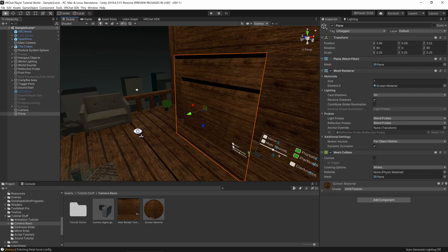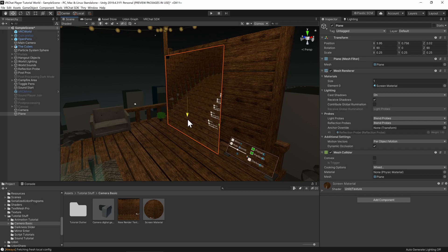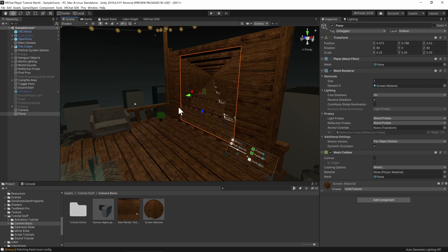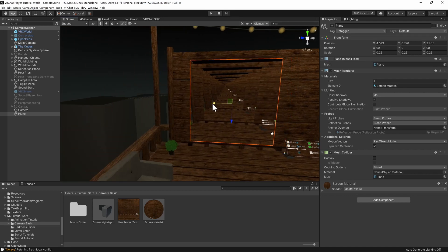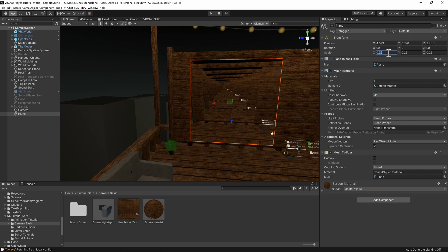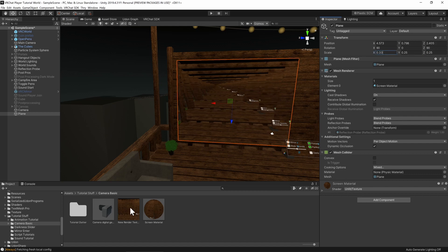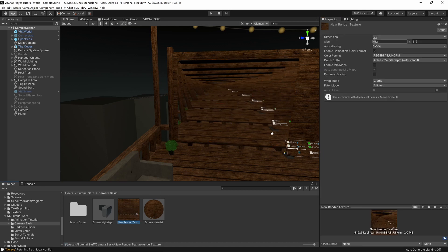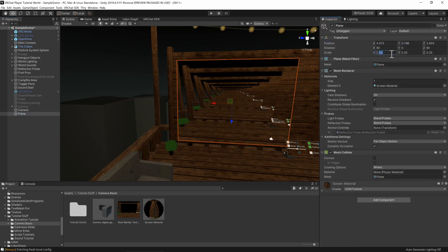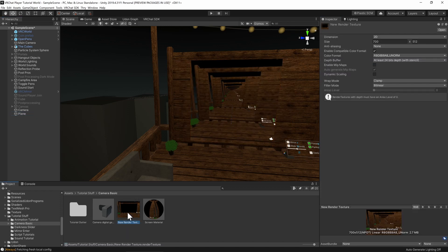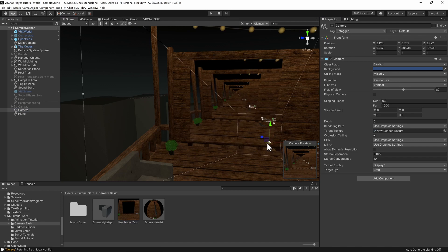Now I want my screen to be flush with my billboard, so I'm just going to move it and tweak it that way. Now I'm opting to have a square screen. However, if you wanted to make this a rectangle, you would want to keep the ratio between your width and your depth the same on your render texture. But as I'm keeping it a square, I want these to be the same.